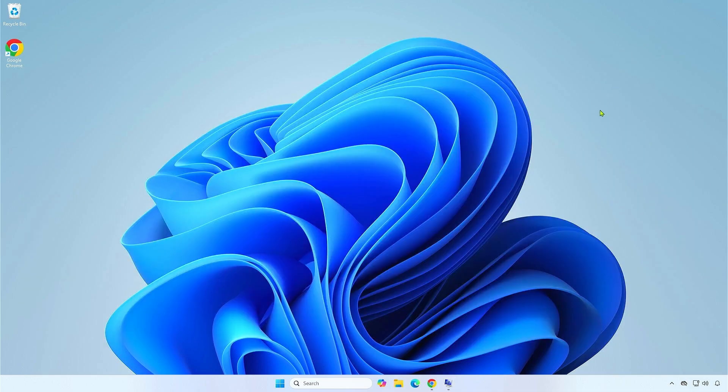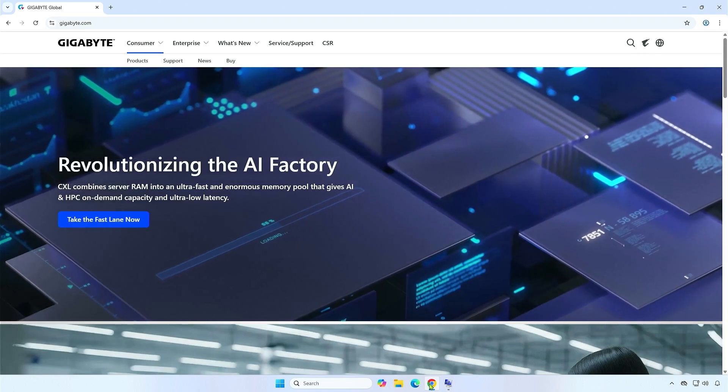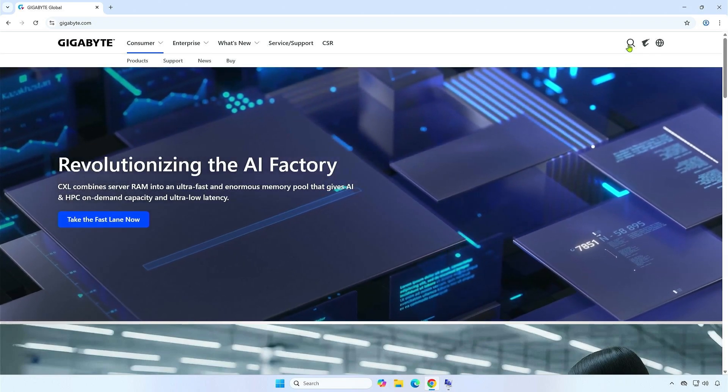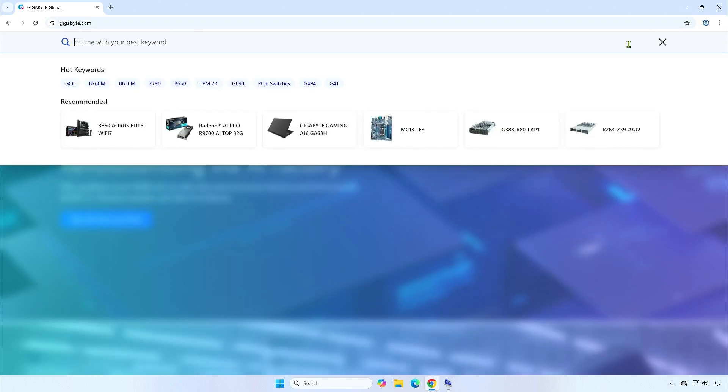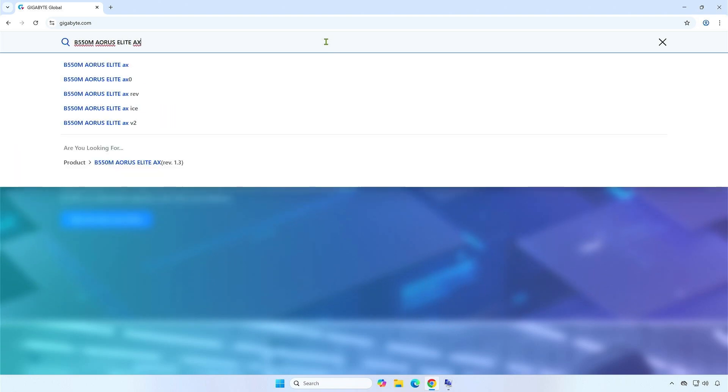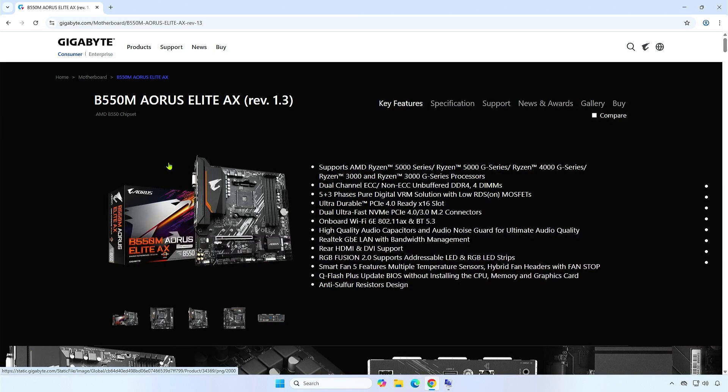Next, visit the Gigabyte homepage and search for your motherboard model. Select the Support link.